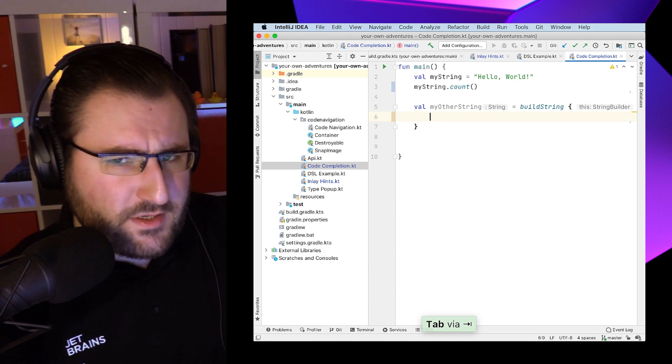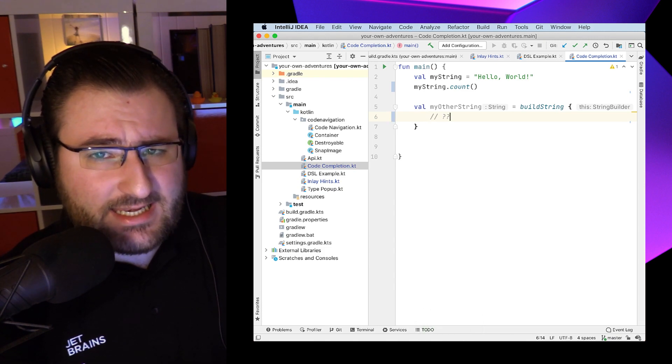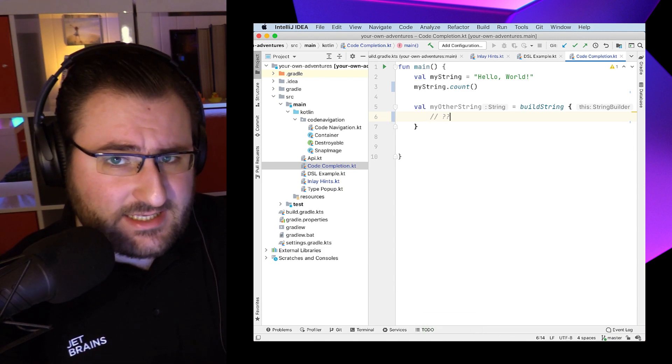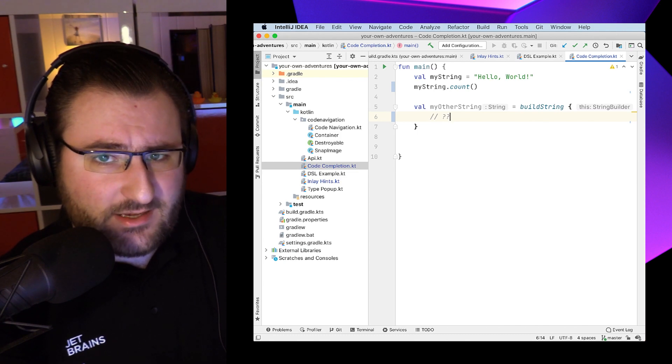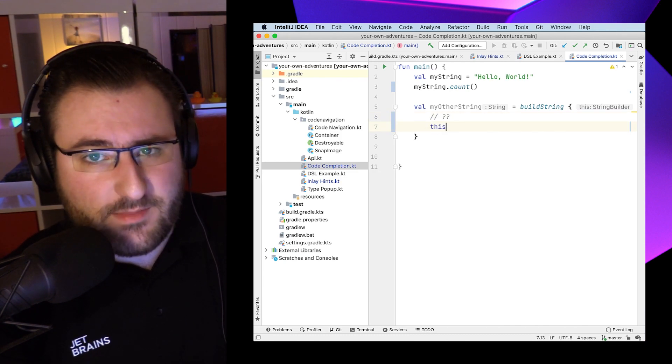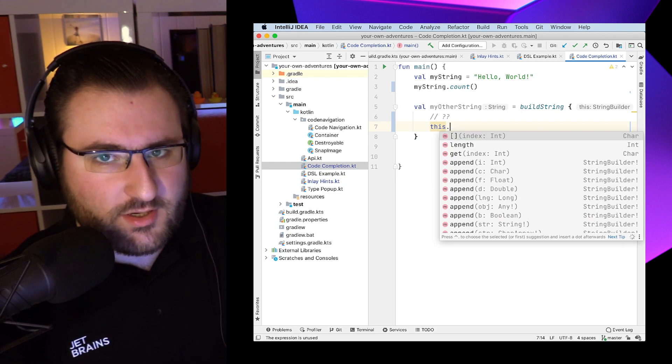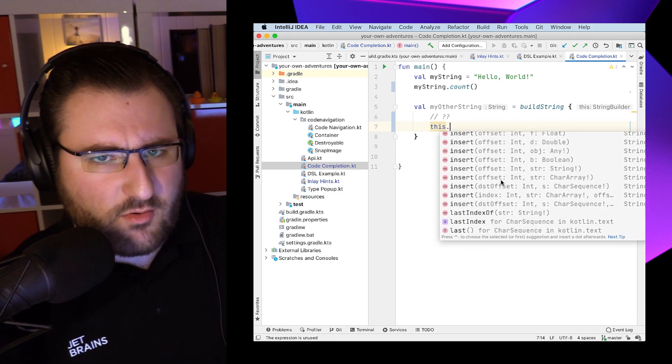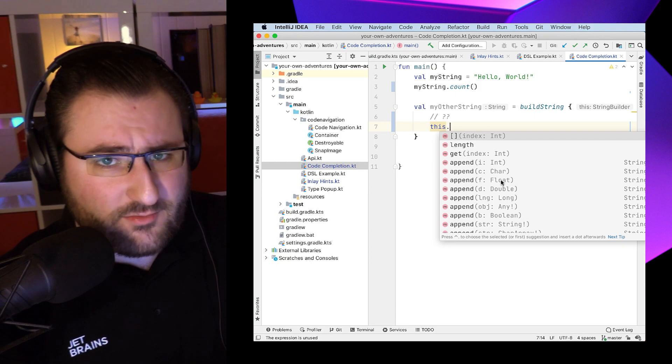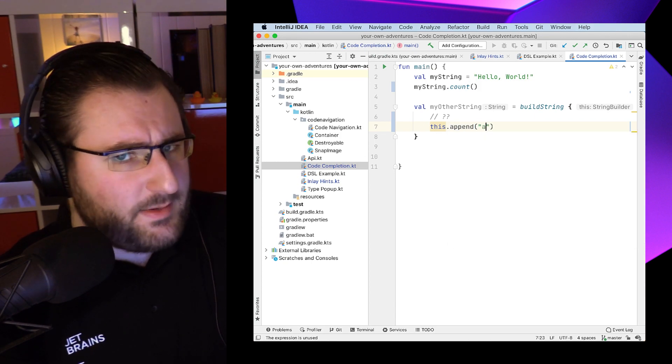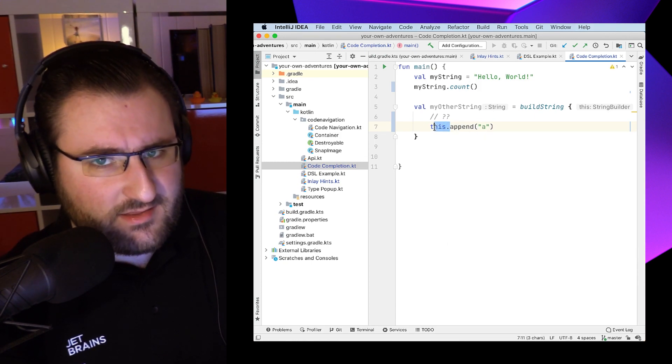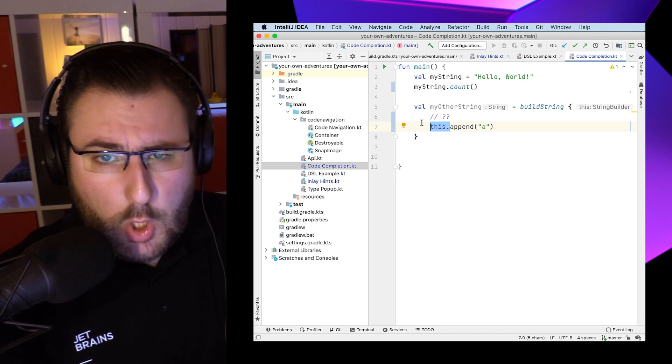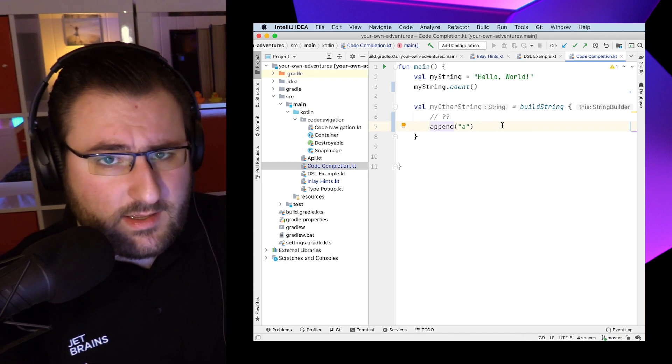First of all, notice how the inlay hint actually gives me this nice information that I have an implicit this in the scope here. And of course, I could use this information to type this and then a dot. But that completion isn't really the most elegant way. After all, I don't need to write this here, and I probably don't want to keep the this in the resulting code either. That's like the whole point of it being implicit.